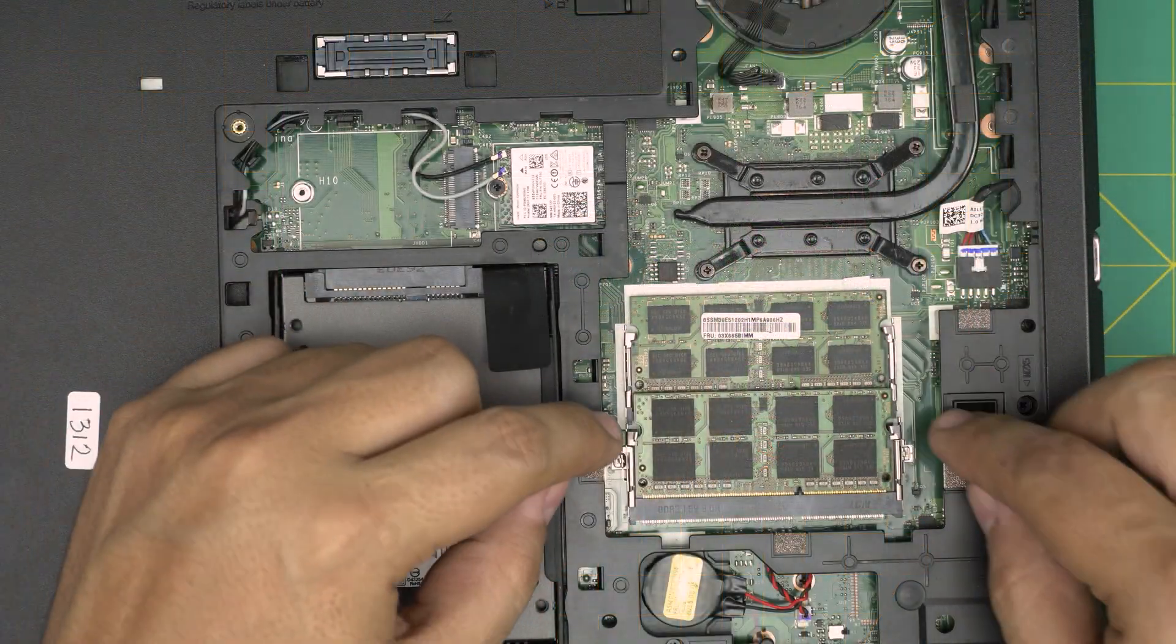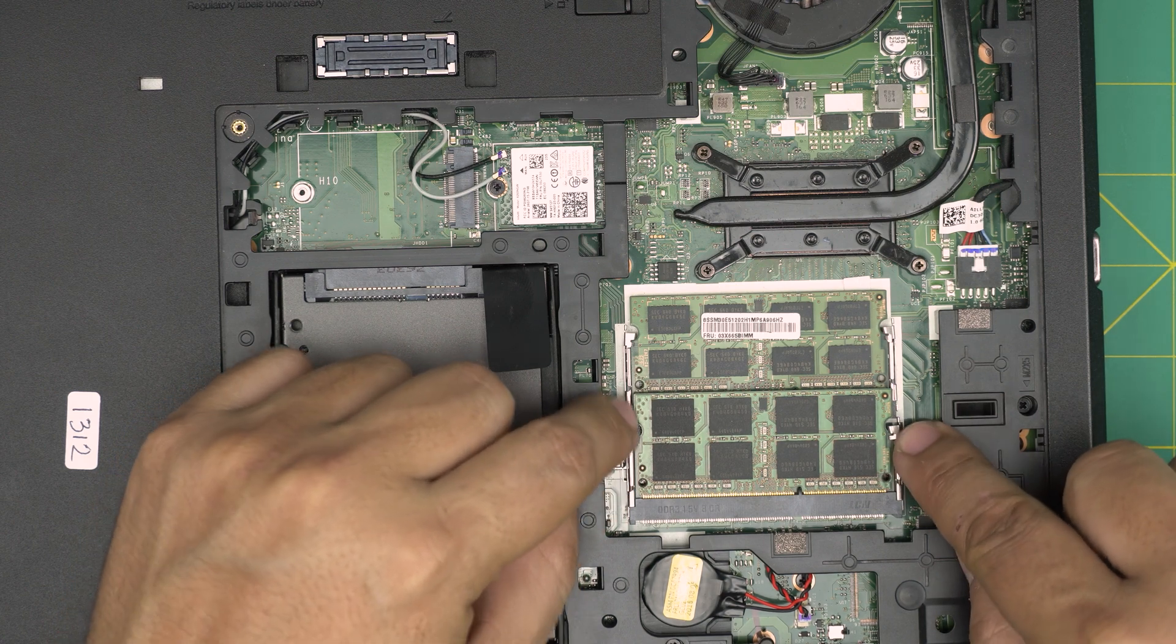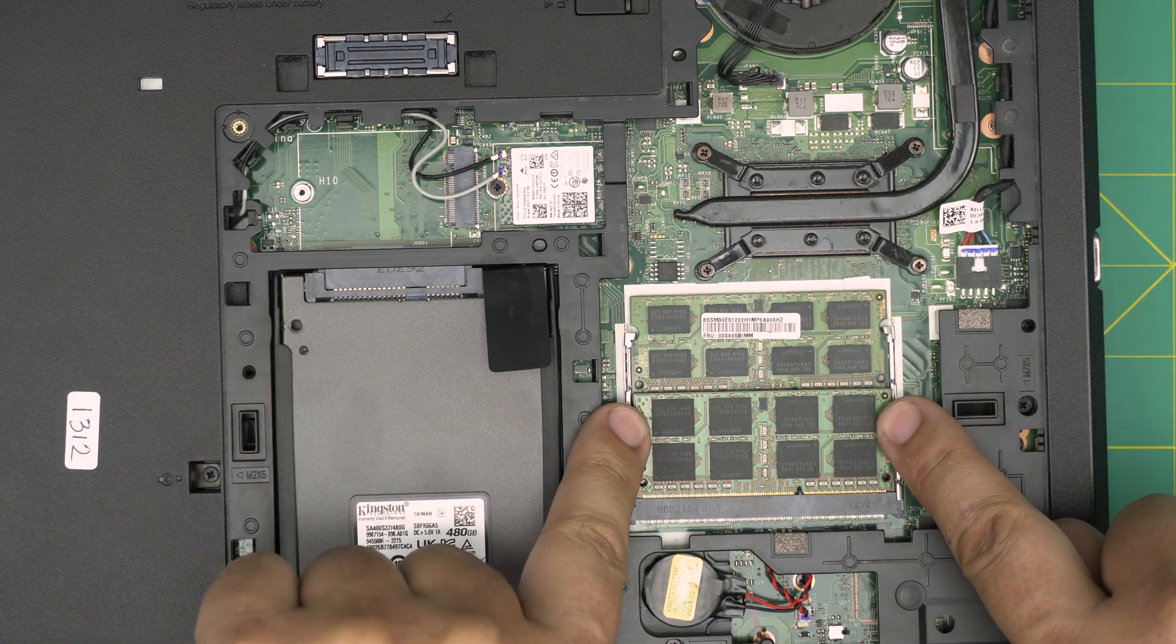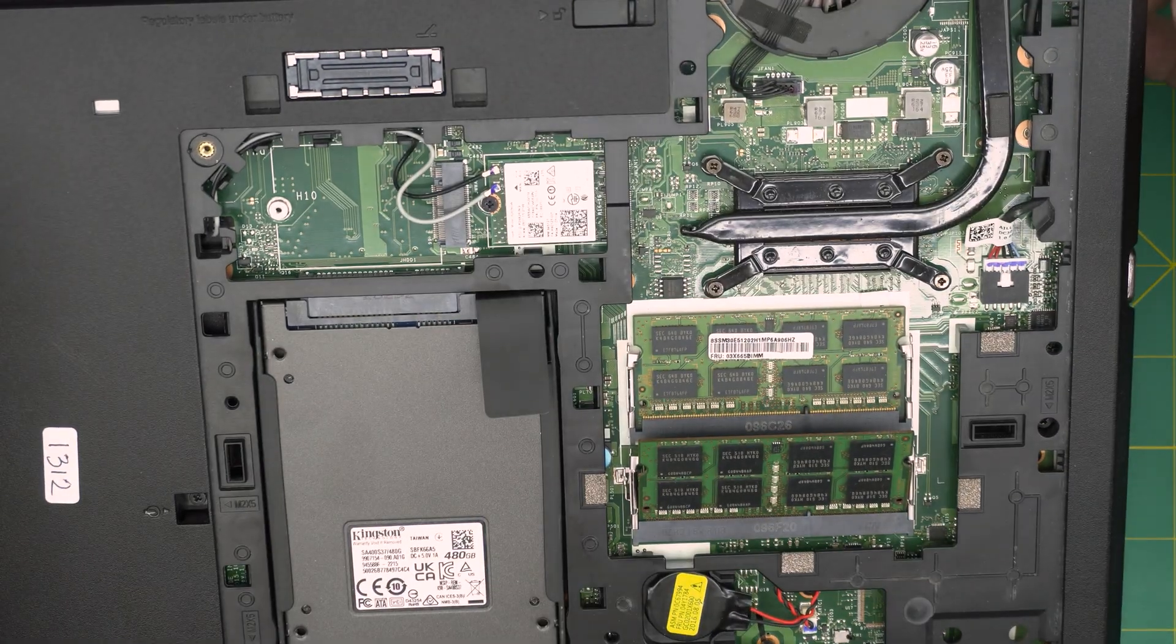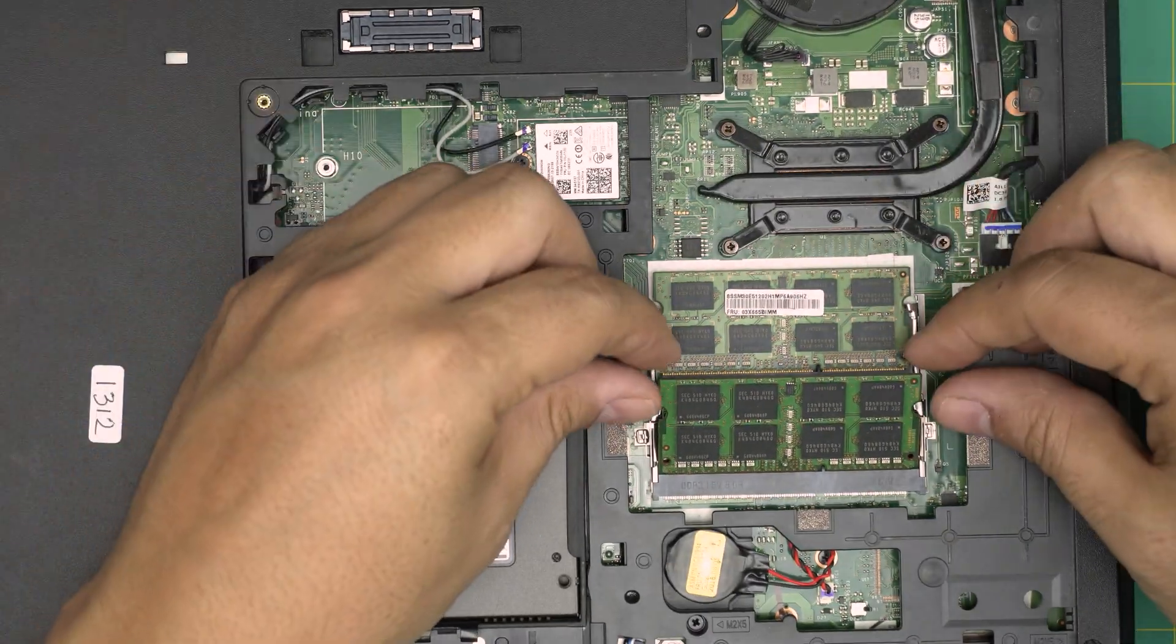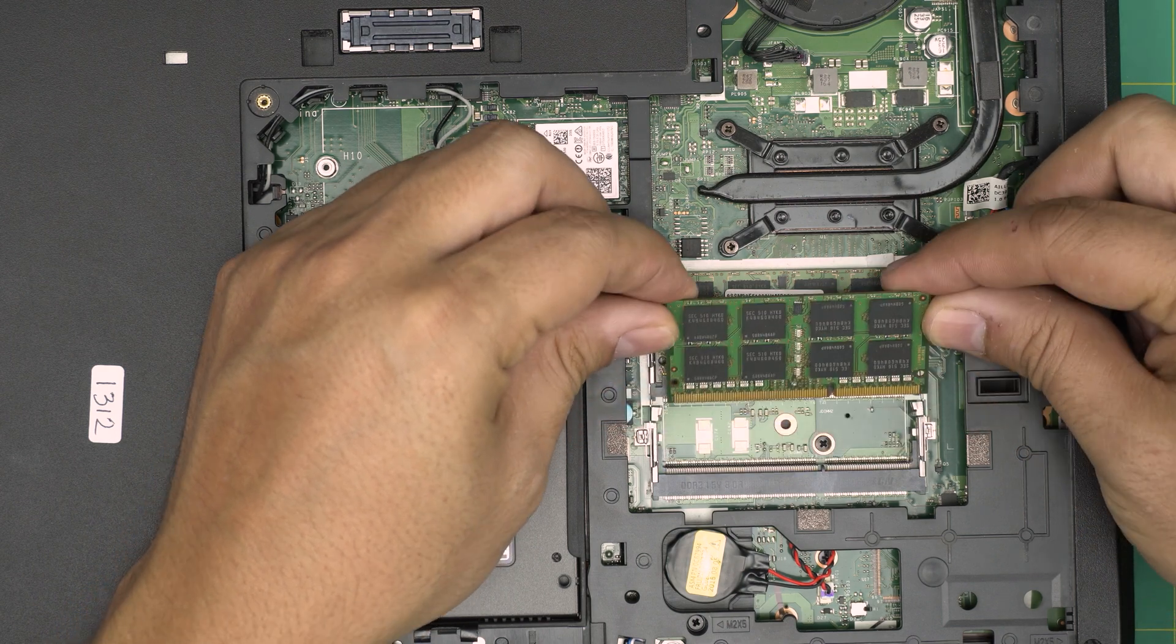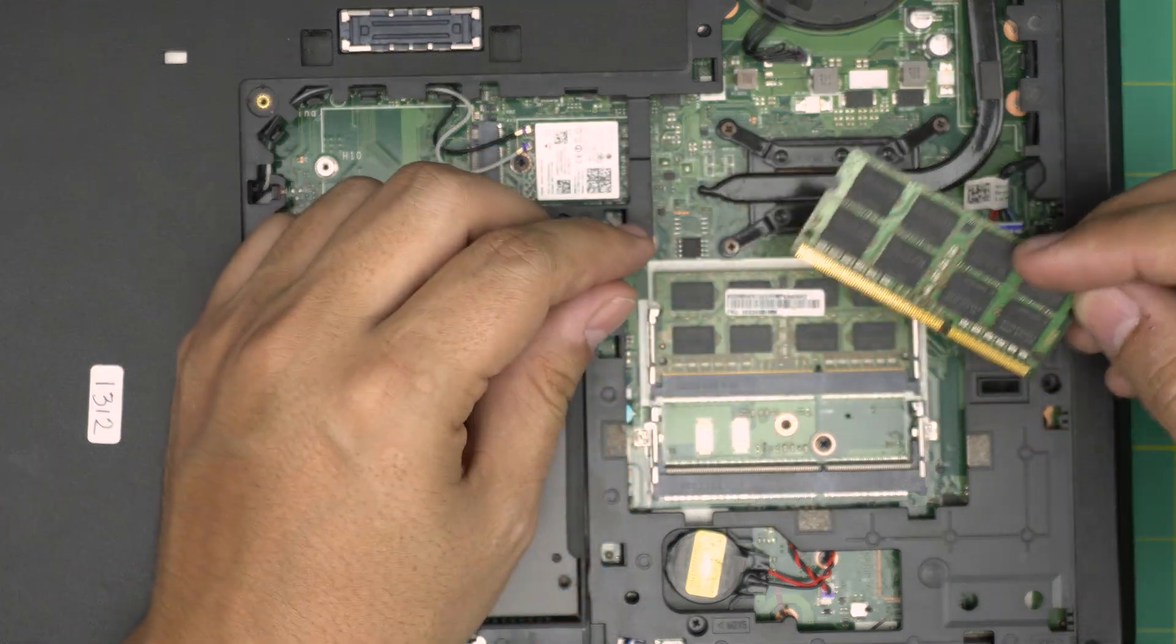Now, to remove the RAMs is really simple. All you need to do, you got to put your fingernails at the side of this trigger right in here. And you want to pull them away and the RAM will come out in 45 degree angle. And all you need to do is grab it and pull it back on a 45 degree angle.